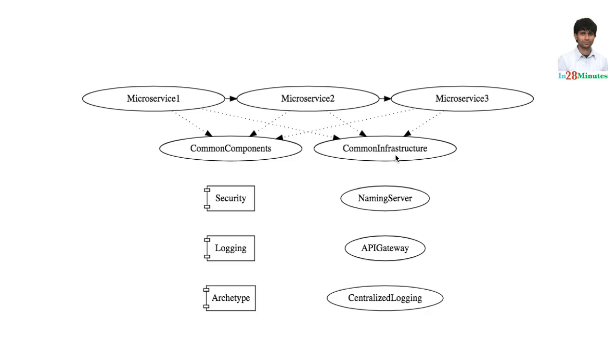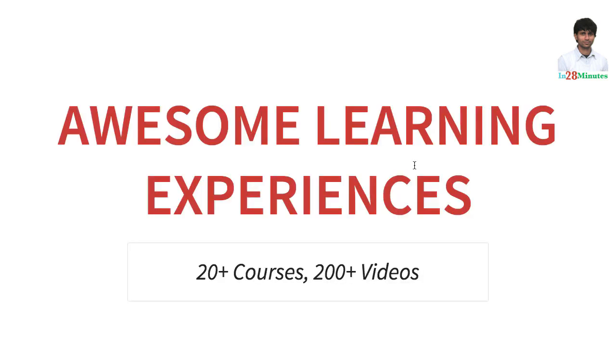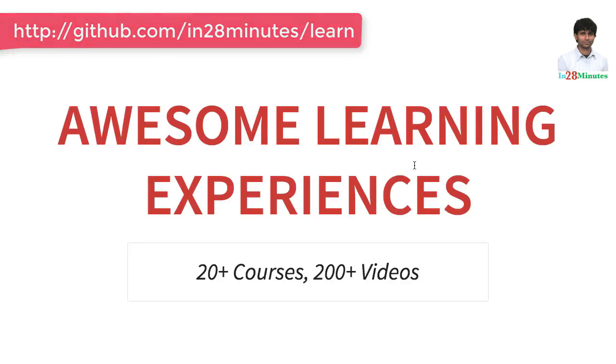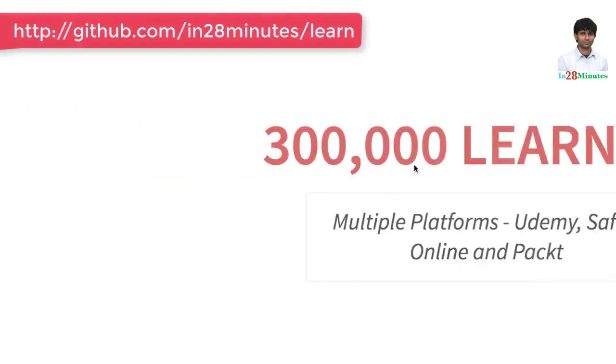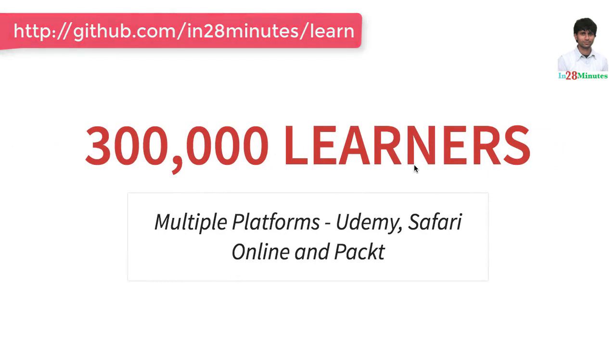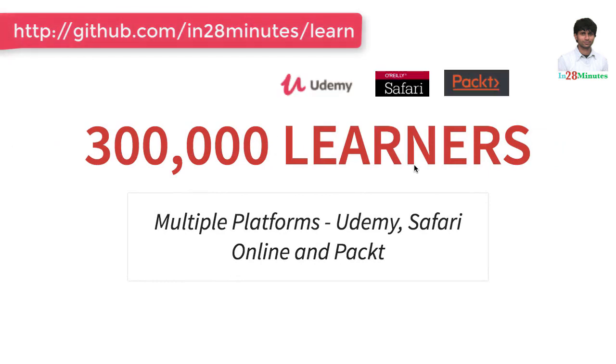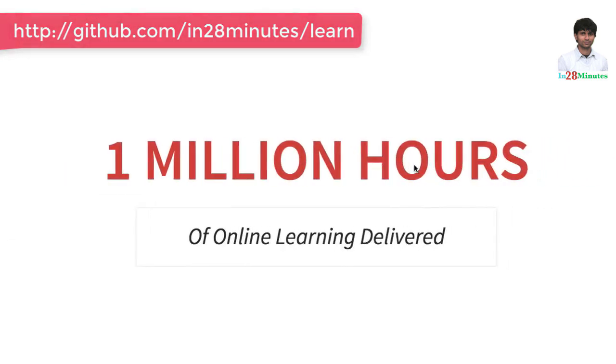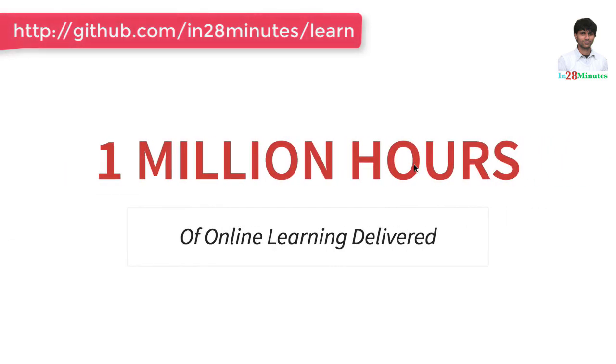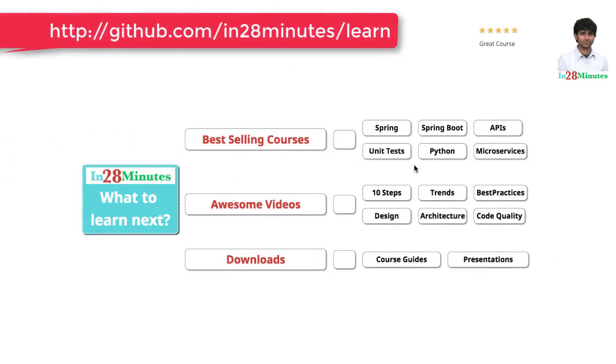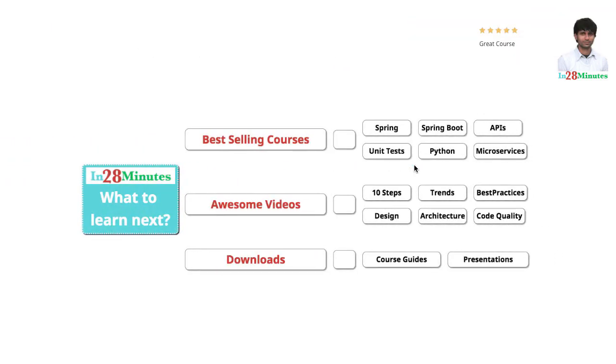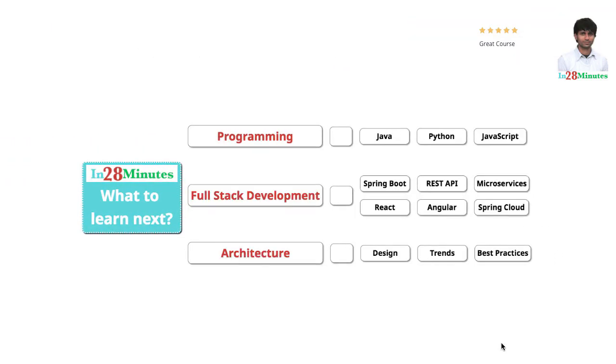In28Minutes is providing awesome learning experiences to 300,000 learners across platforms like Udemy, Safari Online and Pact. We have clocked million hours of learning in the last few months. The question is, what do you want to learn next? We are building solutions to help programmers at all levels.